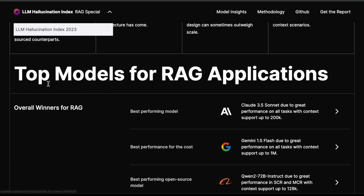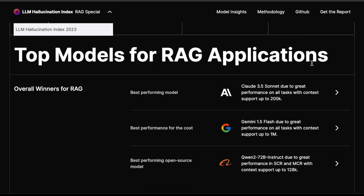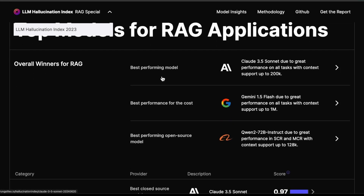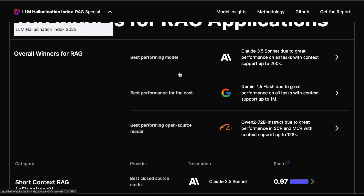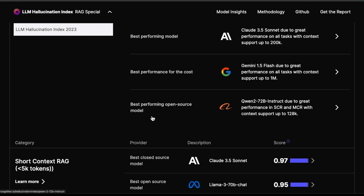This section covers top models for a RAG application. If you're building a RAG application, here are things to consider. The best performing model depends on your requirements. If you want cost efficiency, you might go for Gemini 1.5 Flash. If you want the best performing model and don't care too much about cost, then Claude 3.5 Sonnet is your starting point. If you care about privacy and want to fine tune your model for your RAG application, you have a customizable open source option in Qwen 72B.